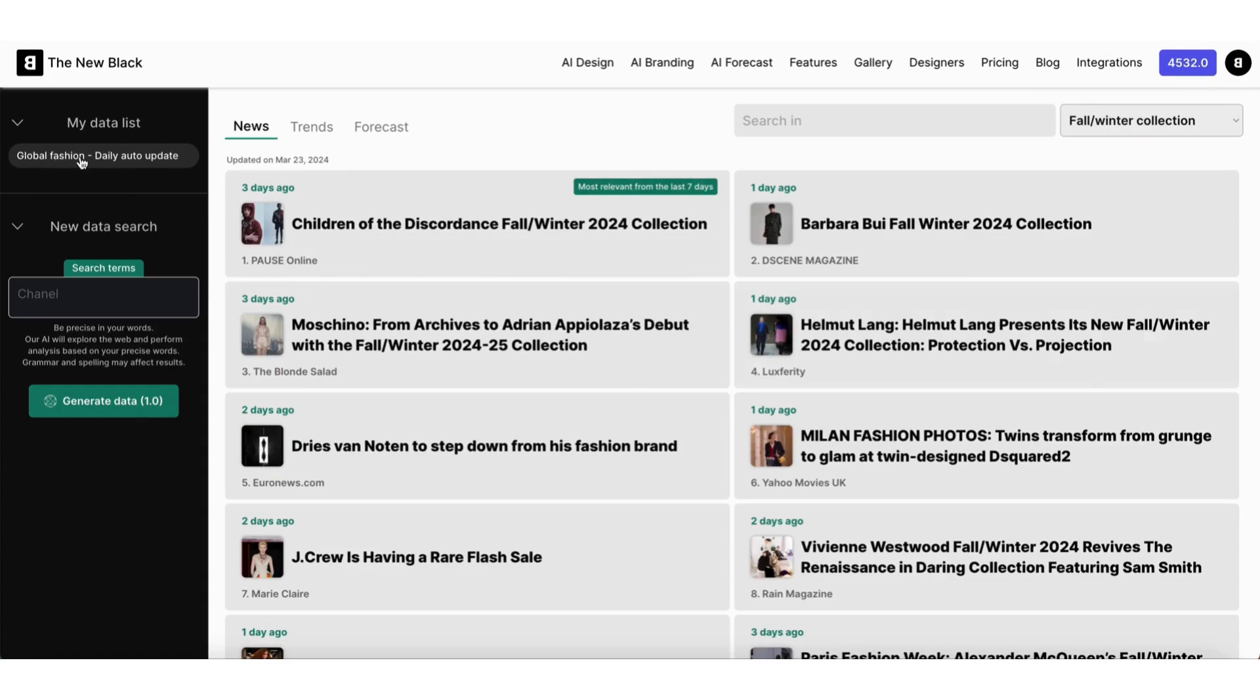All these elements are available in global fashion data. But you can also perform data searches on your own topic or trends.